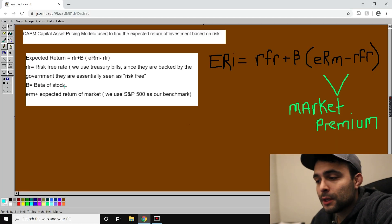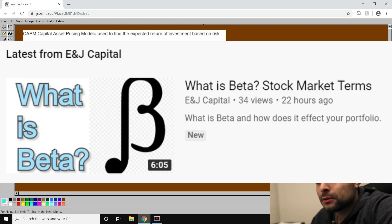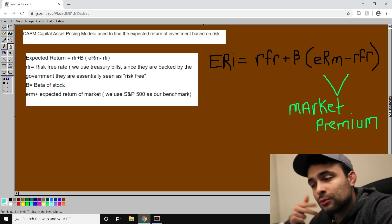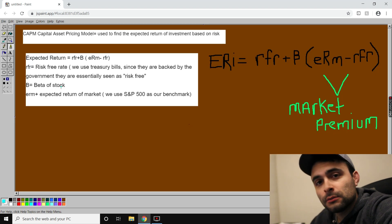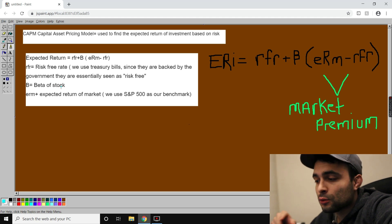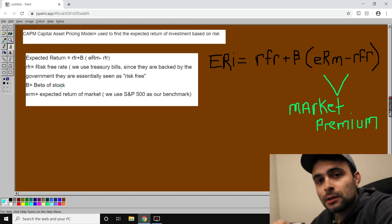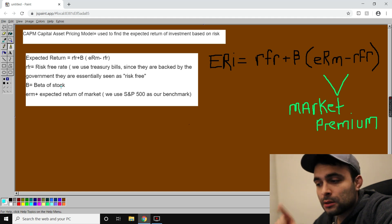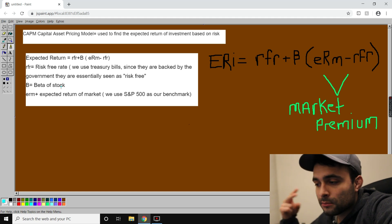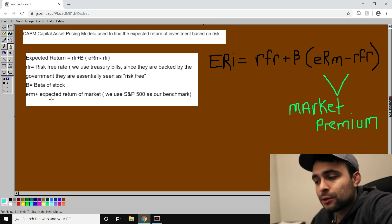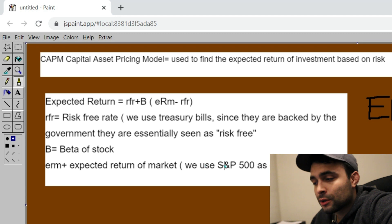If the government doesn't pay you back, you have bigger problems on your hands. Beta is the stock's volatility compared to the market. If a stock has a beta of two, it tends to move two times the distance that SPY moves — if SPY went up ten percent, the stock was up twenty percent.